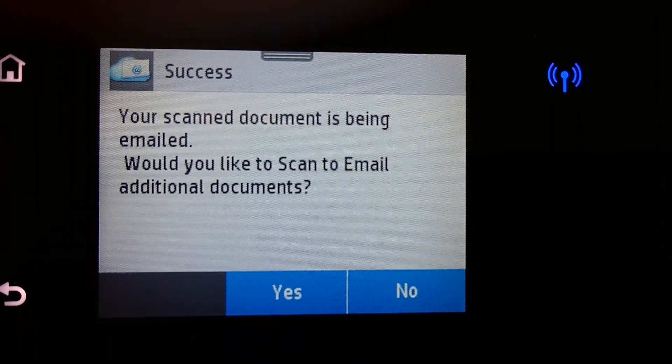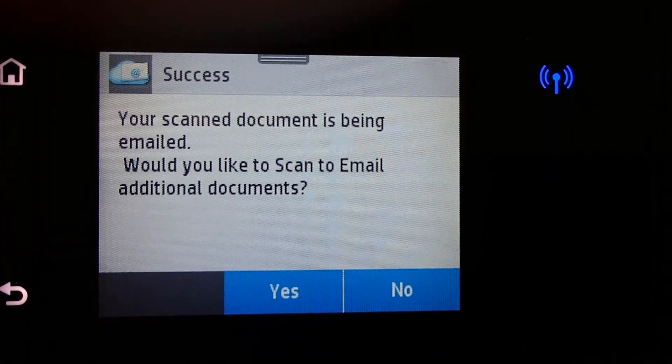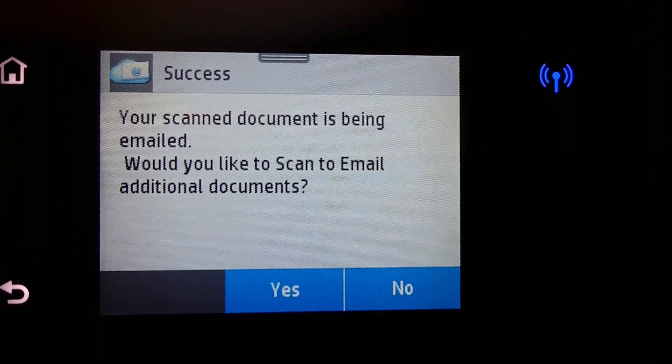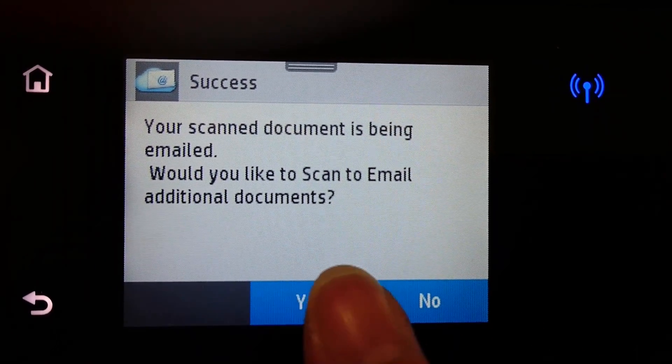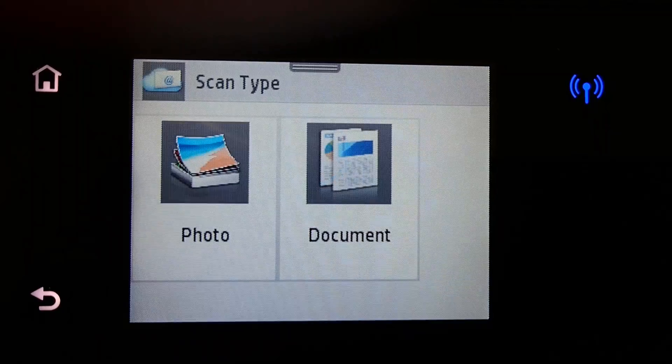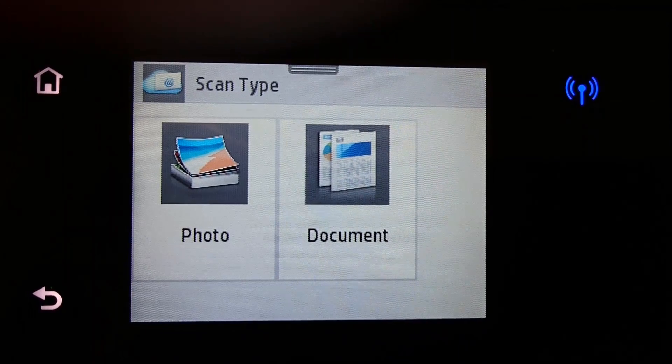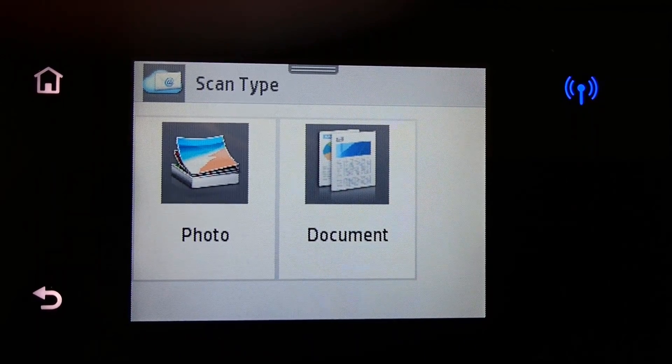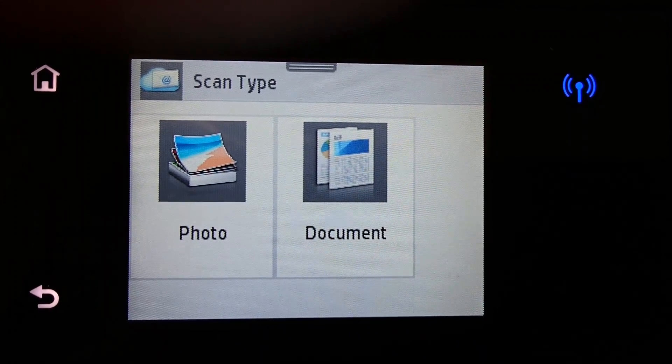Check your email for the scanned document. And you can scan additional documents if needed. Hope this has been helpful.